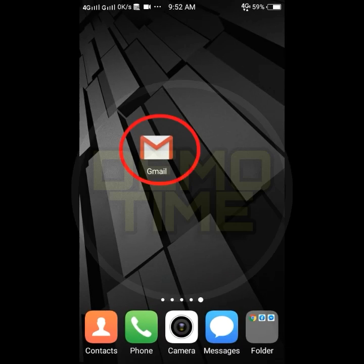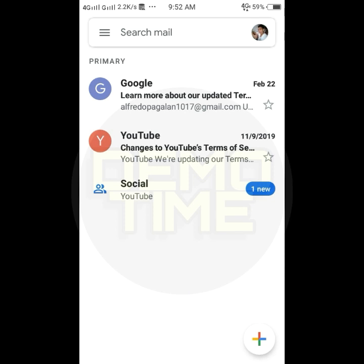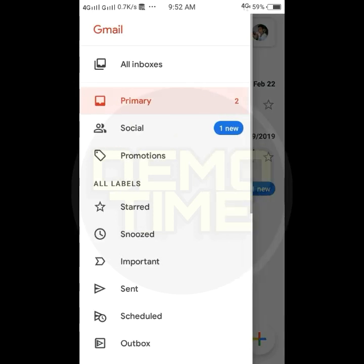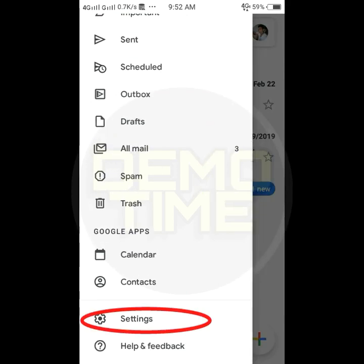Now, launch the Gmail app. Tap the menu icon in the top left corner. Then, scroll down in the menu and tap Settings.